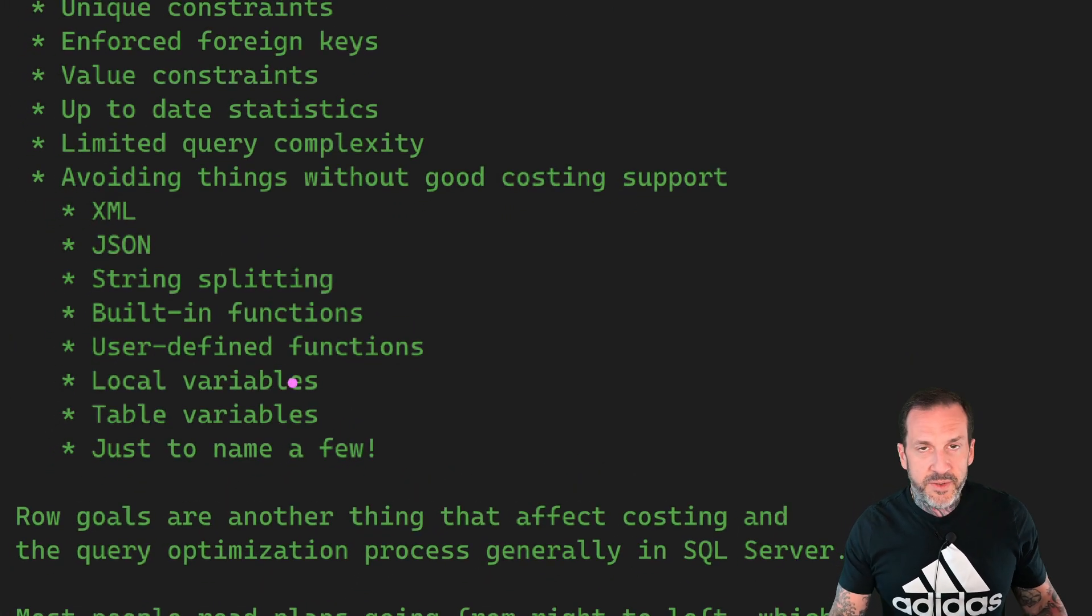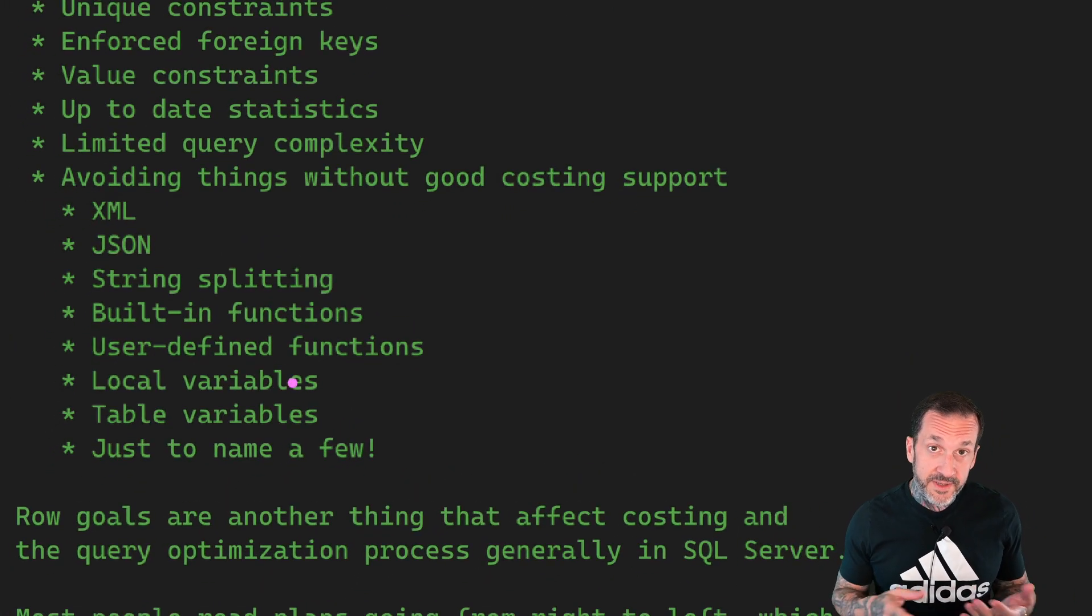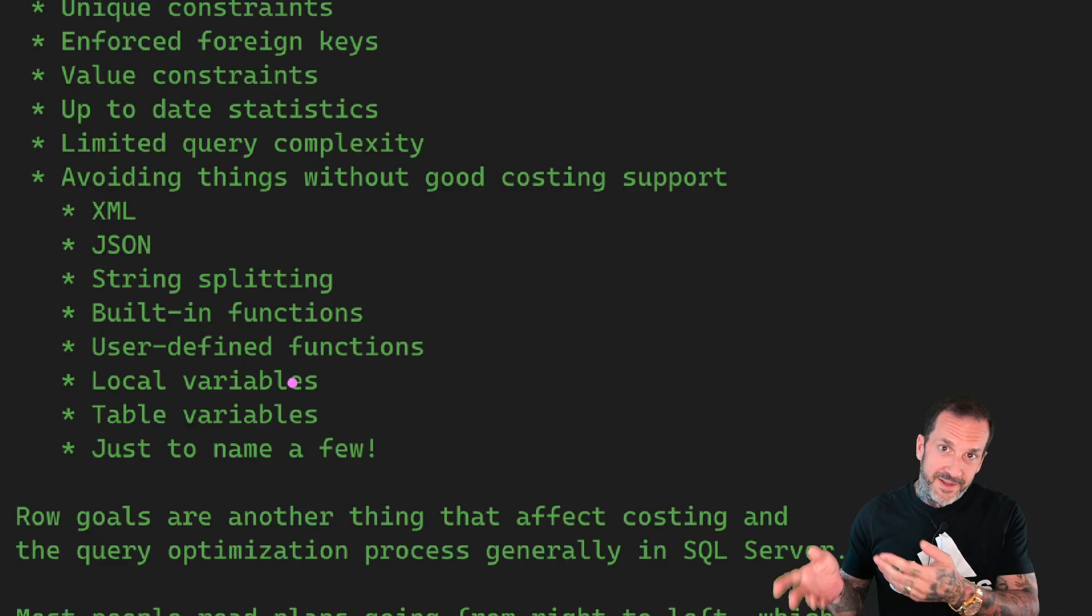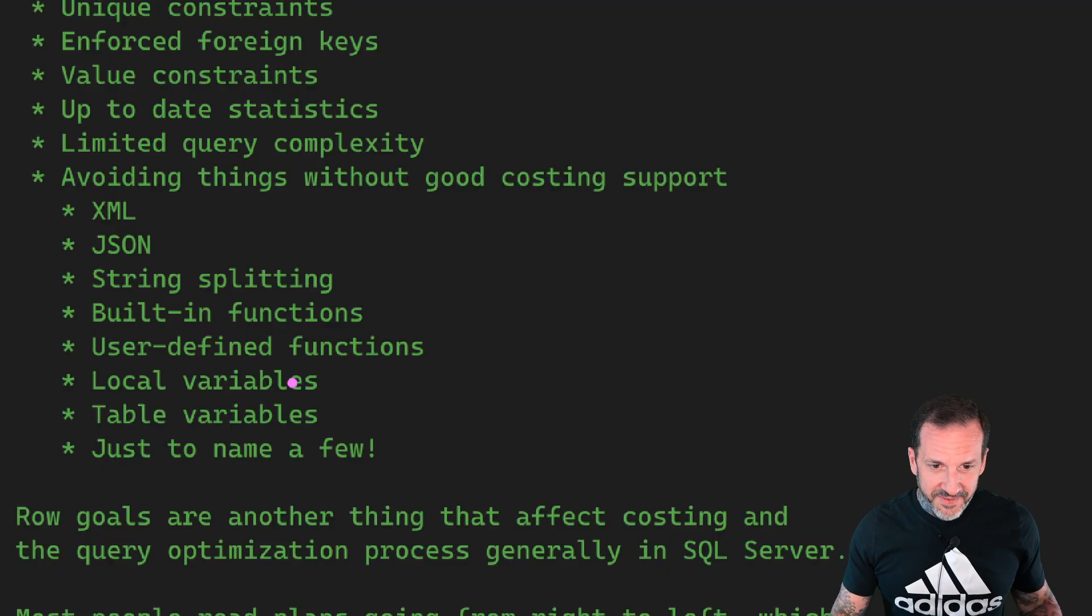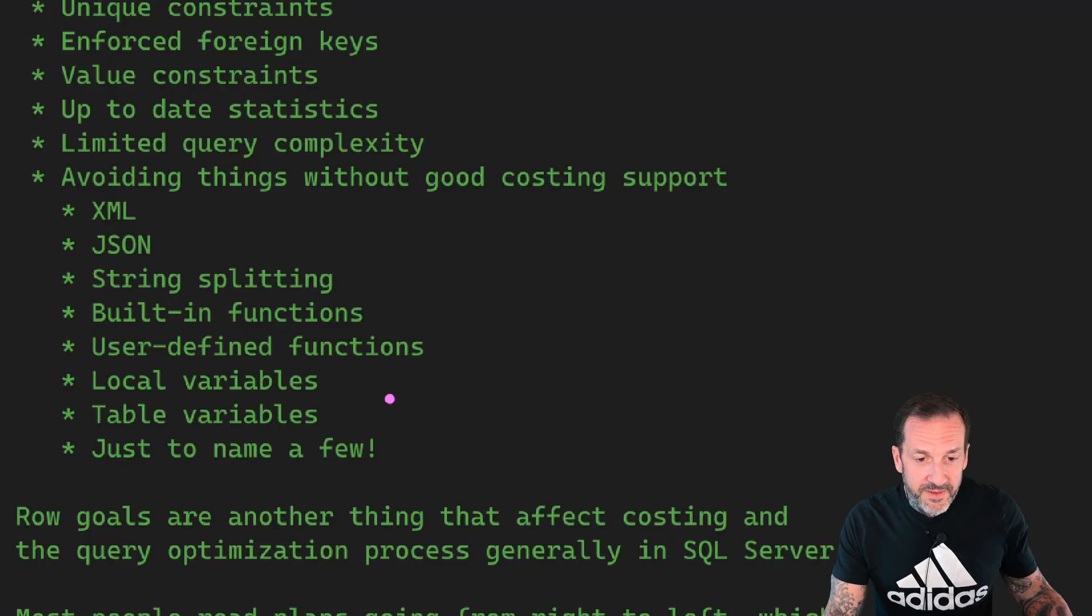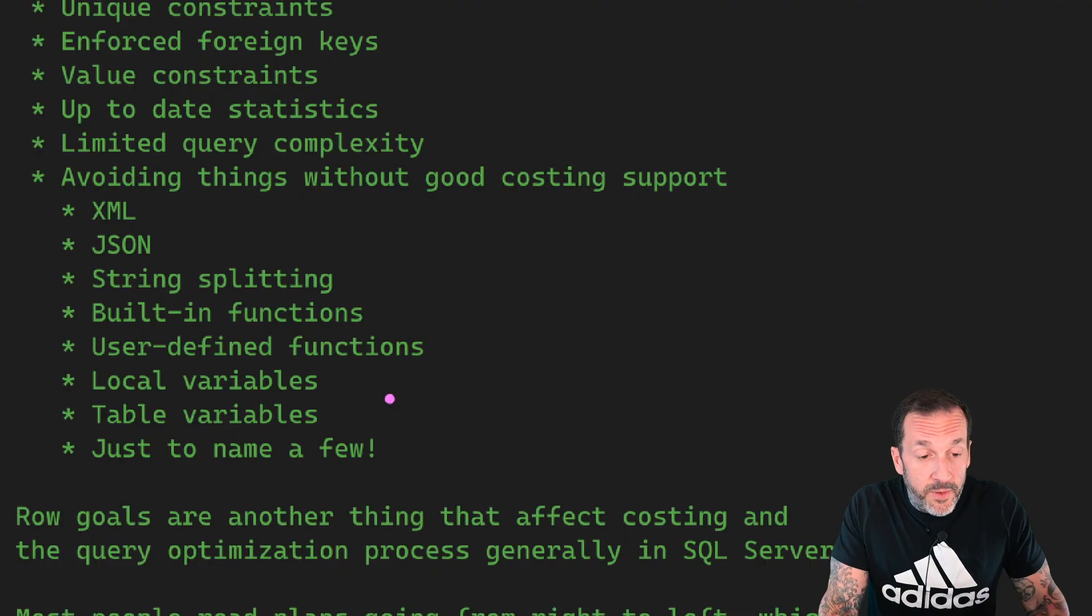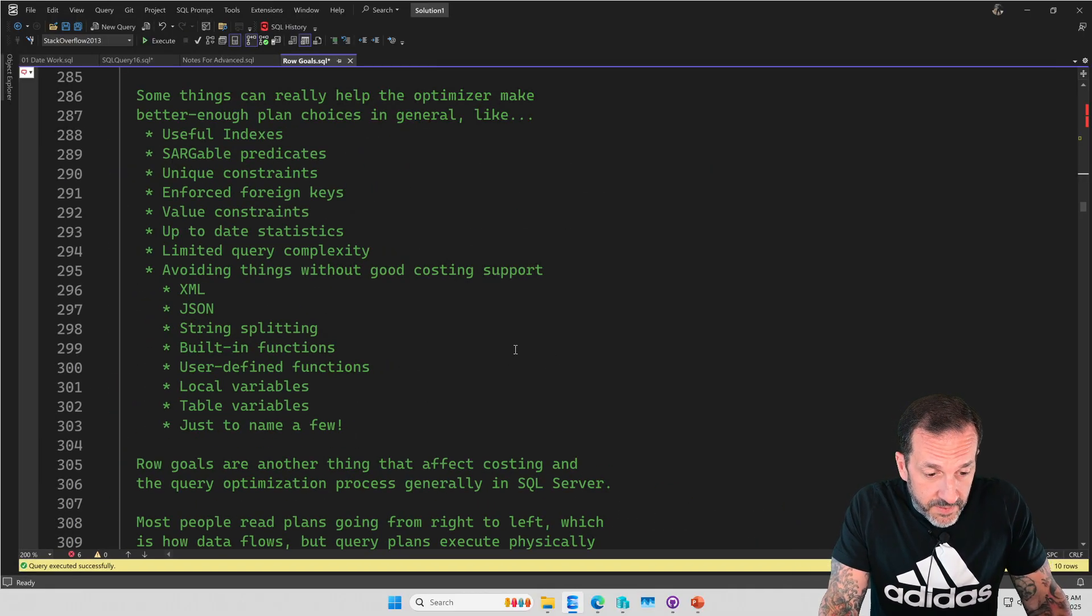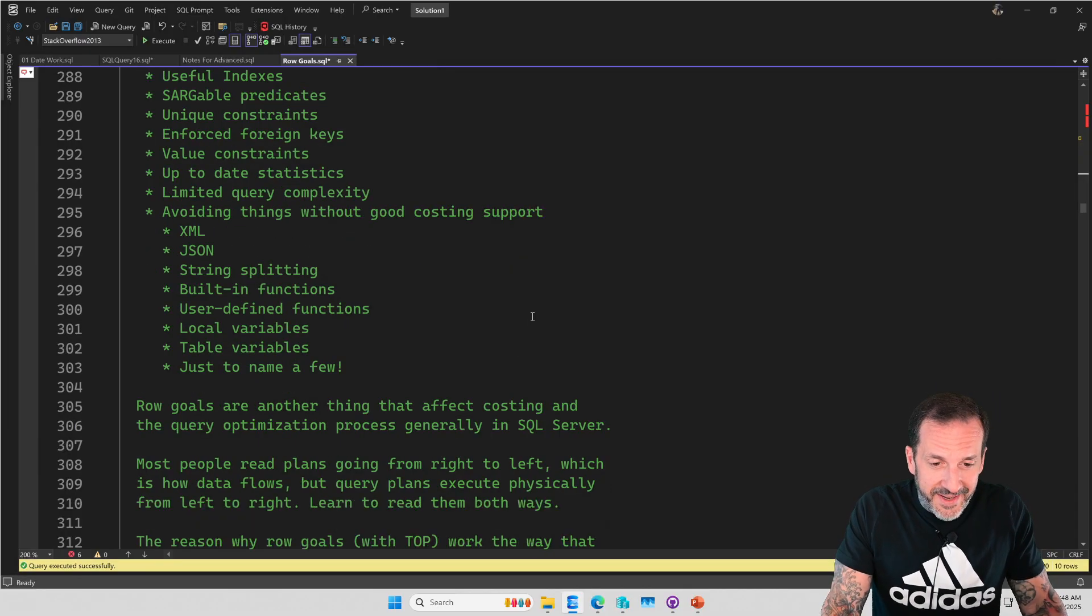Now, XML, JSON, string splitting, built-in functions, that means like left, right, substring, replace, up, down, reverse, that stuff. User-defined functions, local variables, table variables, and of course, the list could go on. But we do have to go home someday. Okay.